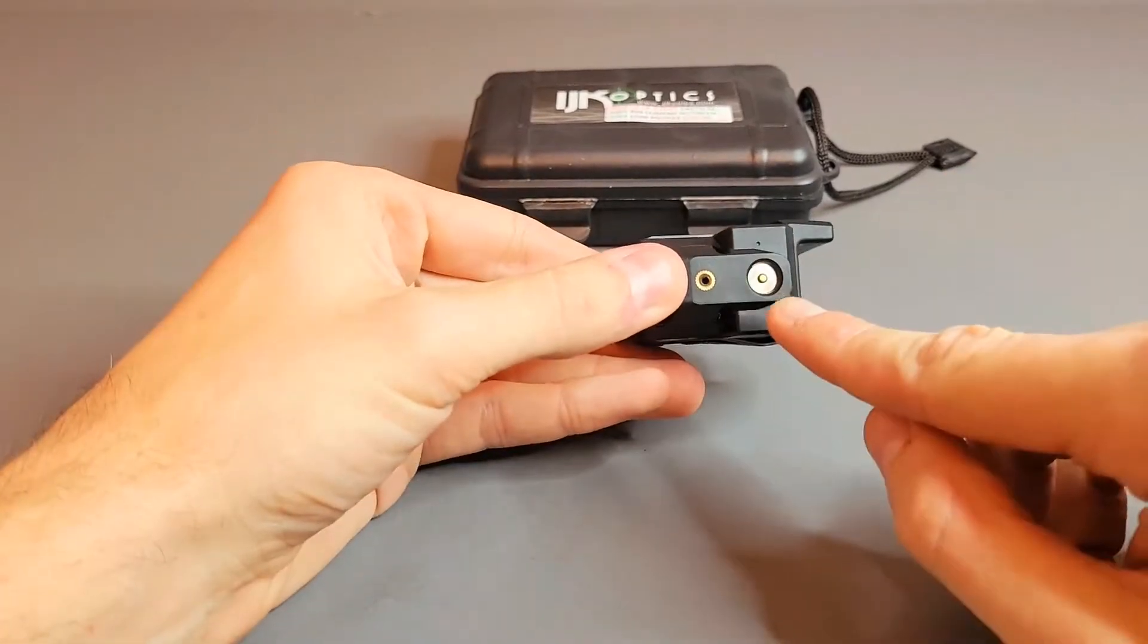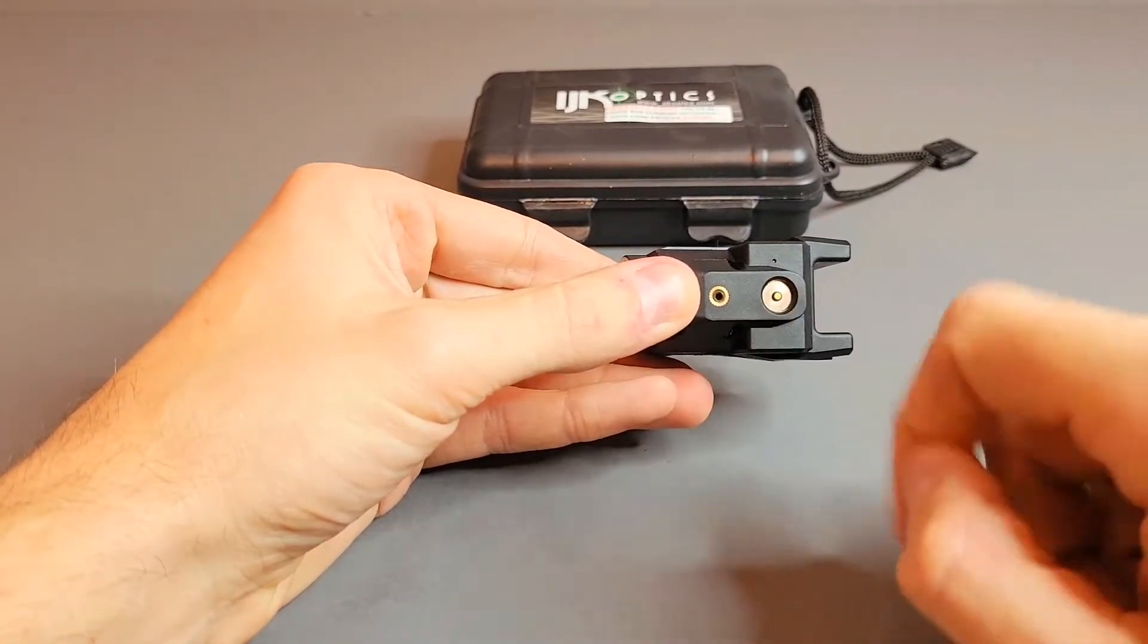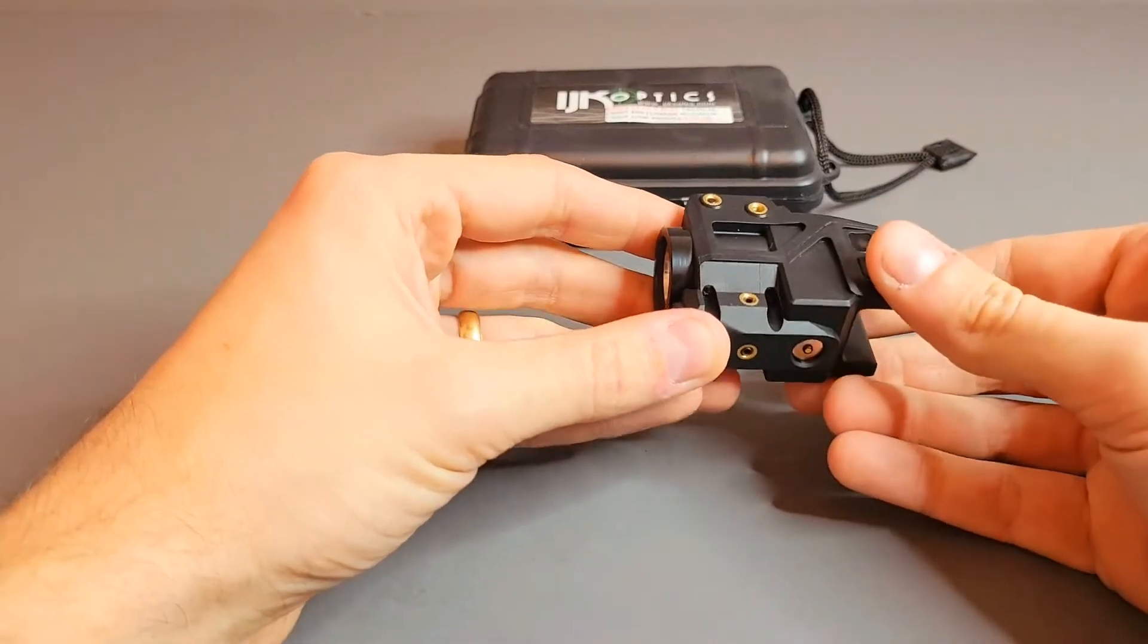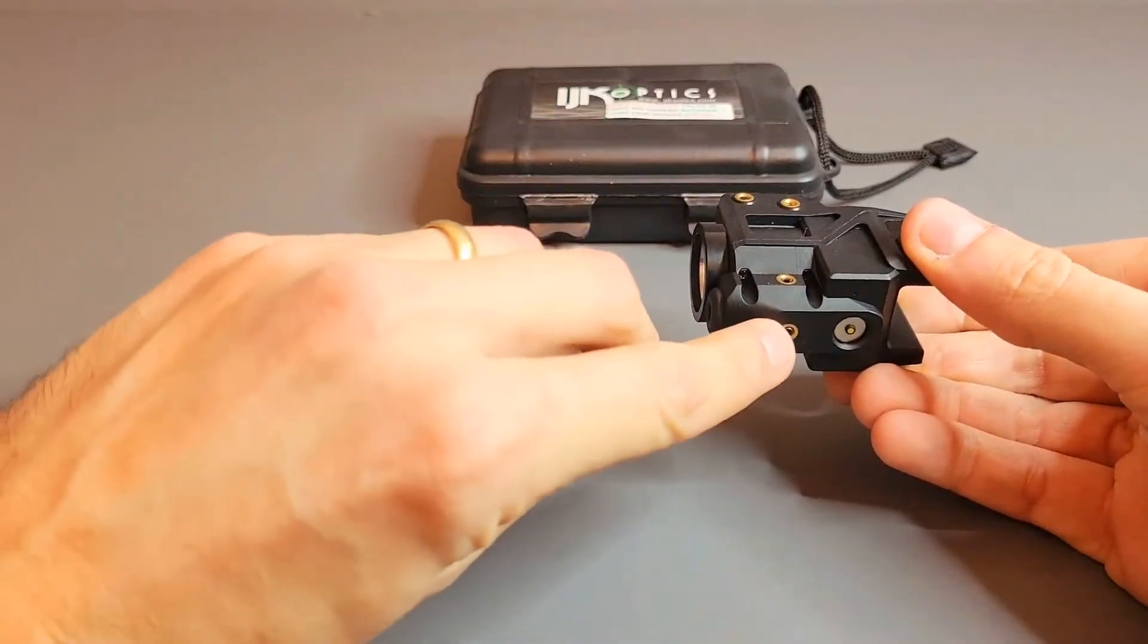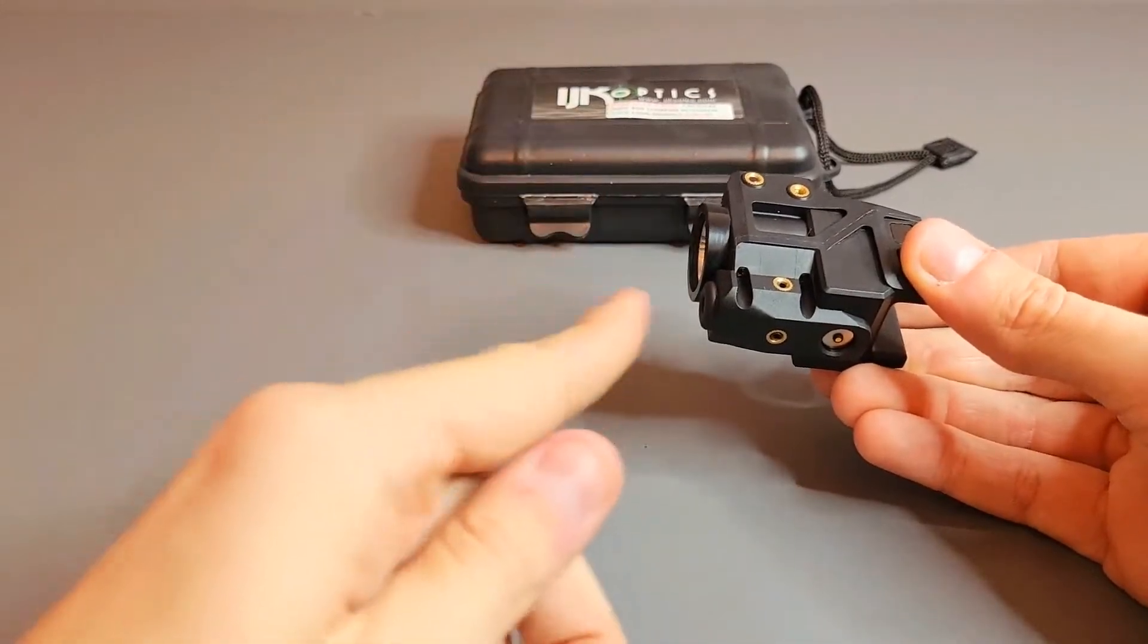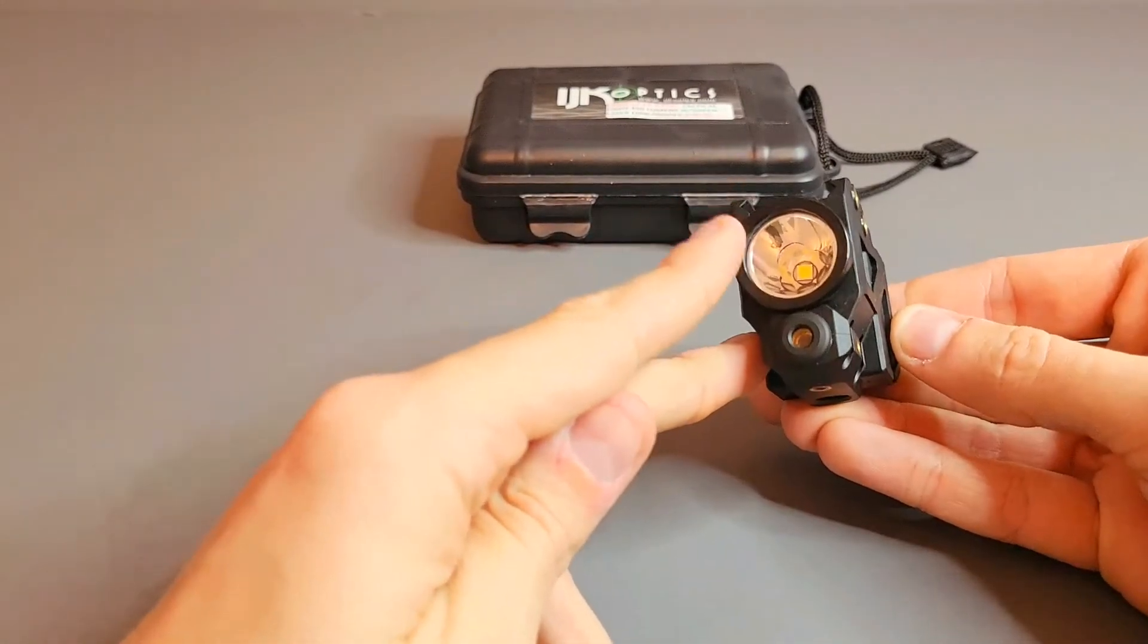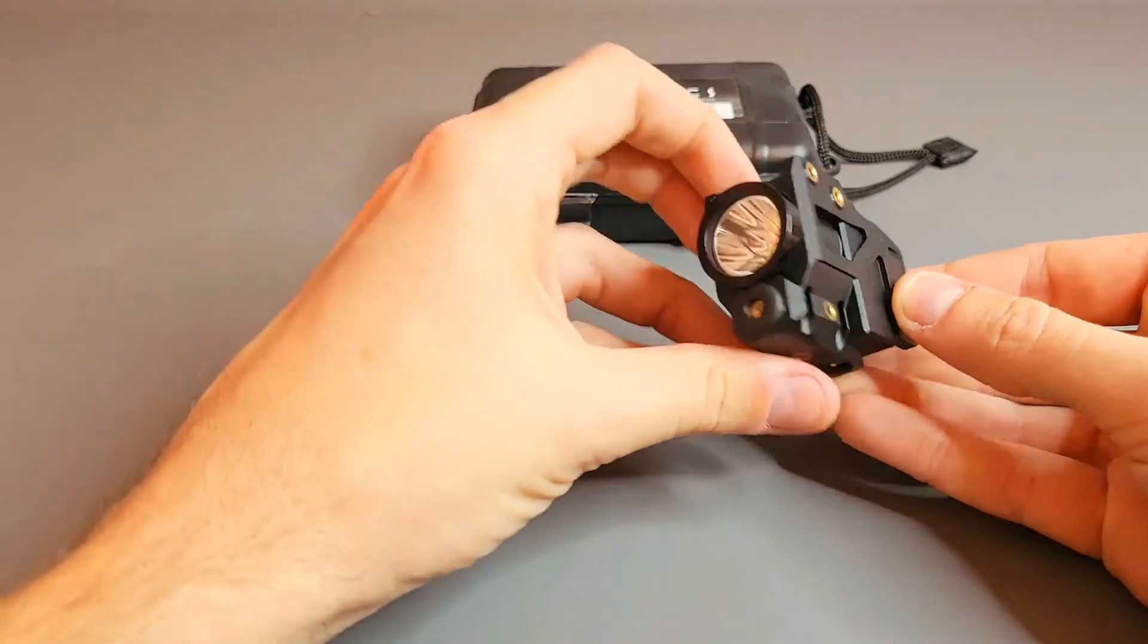You've also got your charge port on the bottom here. That's for the included magnetic USB charge cord. Then you have your elevation and your windage adjustments for the laser, which is located right here in the front underneath the main light, which is 500 lumens.